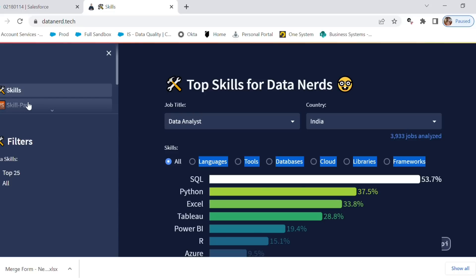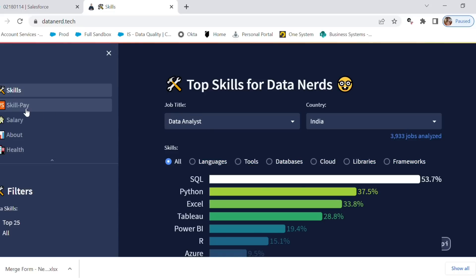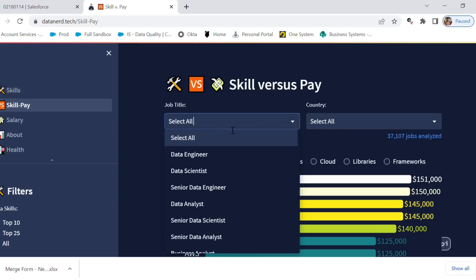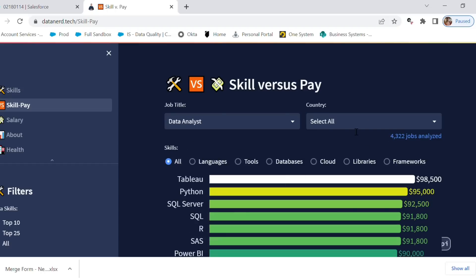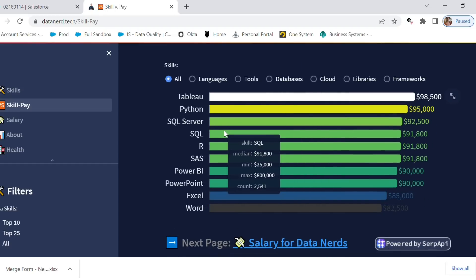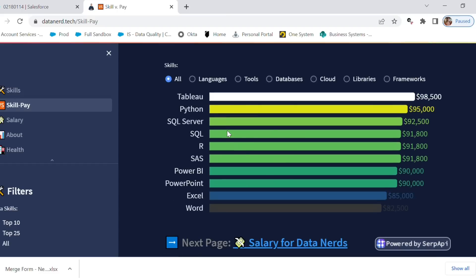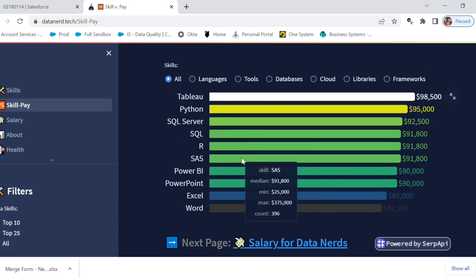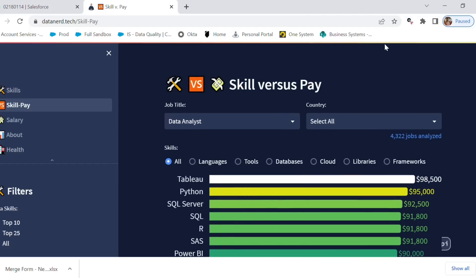Now I'm going to move to skill pay ranges. Selecting the job title as data analyst, you can see the skills listed along with their pay ranges. For example, if you know Tableau, you'll be paid a certain amount for that skill. So now we know the top five skills required are SQL, Excel, Python, Power BI, and Tableau.